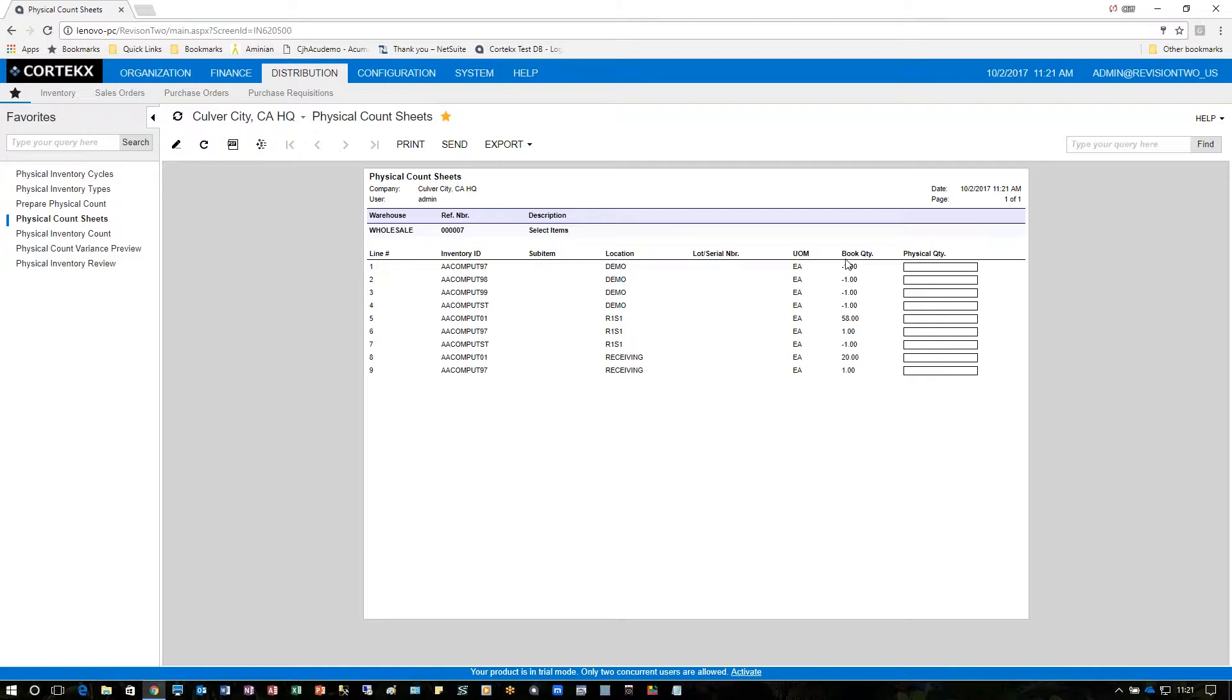Sometimes we'll want to remove the book quantity so that they have nothing to compare it to and just enter physical quantity. This example we left that on so we can see the difference. So the person would go ahead and write in here physical inventory that they actually count.